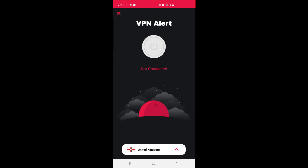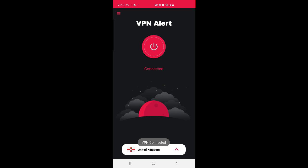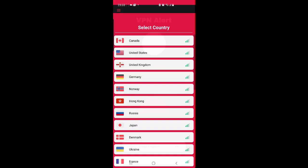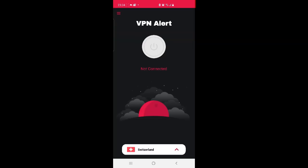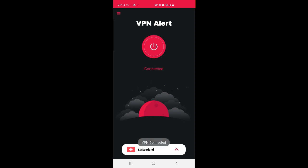The VPN Alert app has two main advantages over traditional VPN solutions. First, users do not have to install any special software on their Android devices. Second, the use of a browser reduces the risks associated with exposing personal data or sensitive company information to unauthorized third parties.